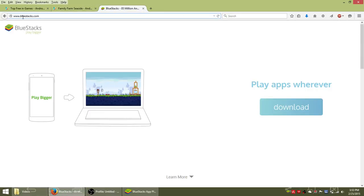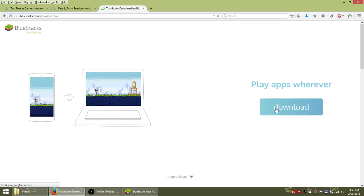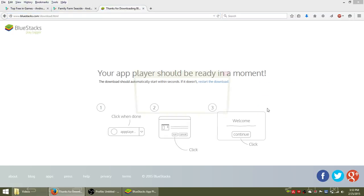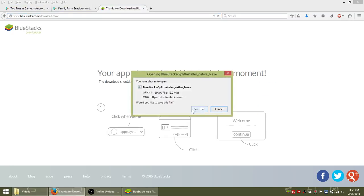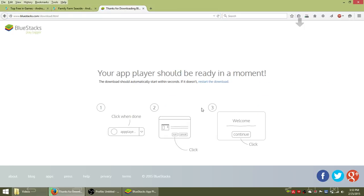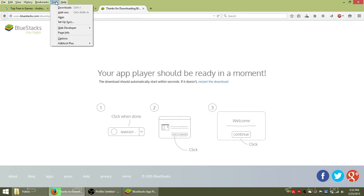So the first step to get this game working on your computer is to go to bluestacks.com and download their free mobile app player from the homepage.